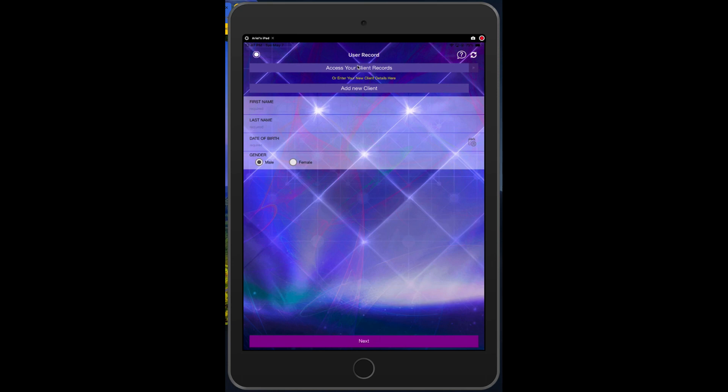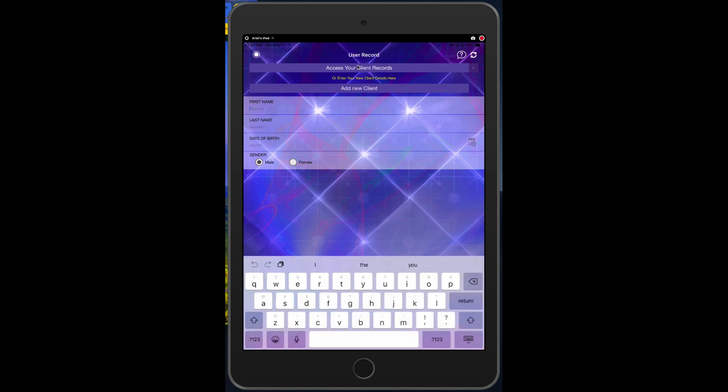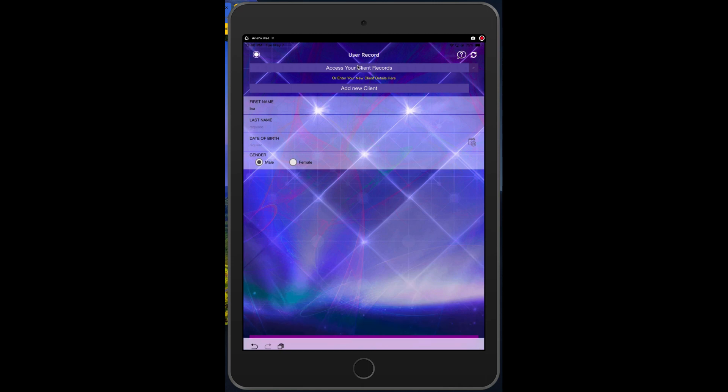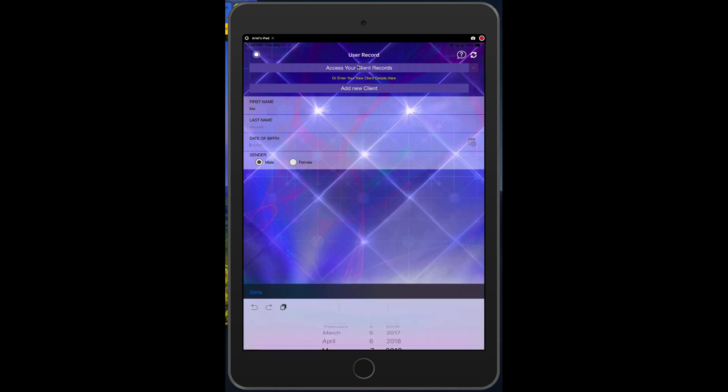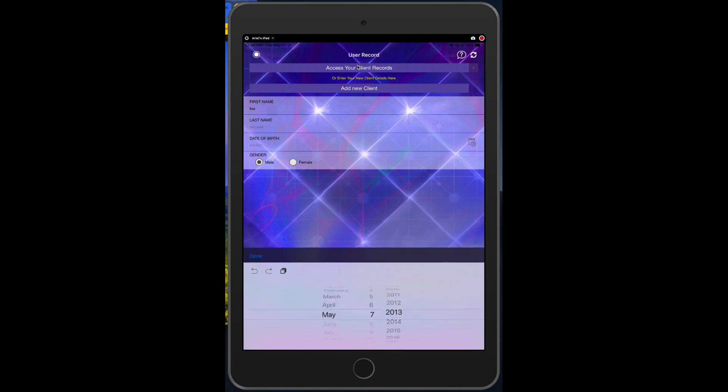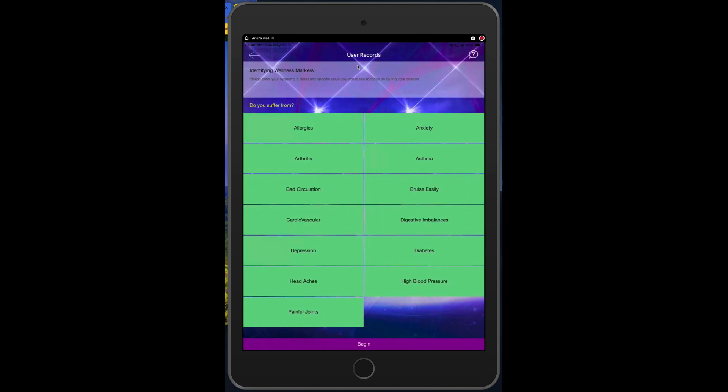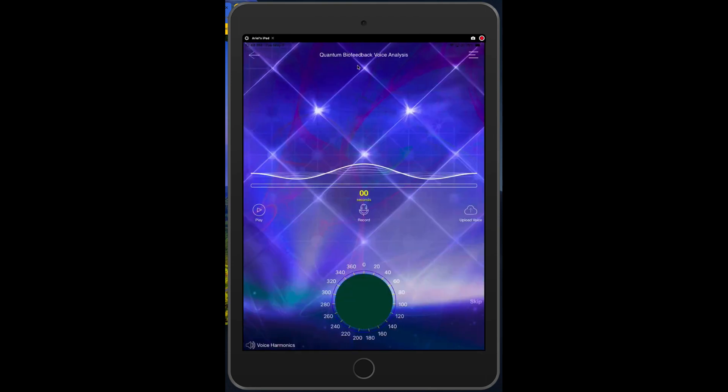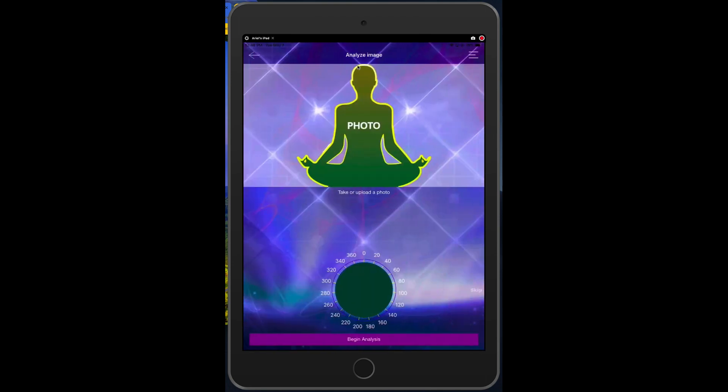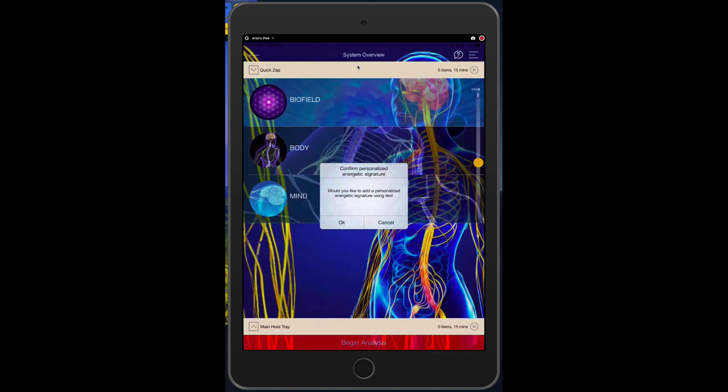So now just go ahead and select a client. Let's just select a client. We'll just make up a client here and whatever date of birth. Okay, go inside the program and then what we need to do is skip the voice and the picture.